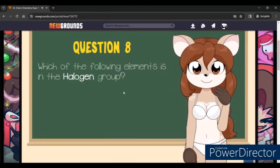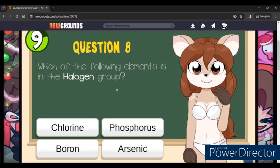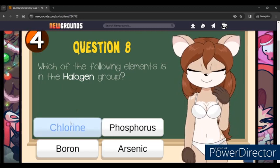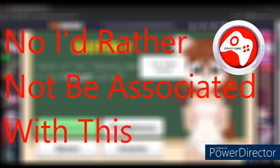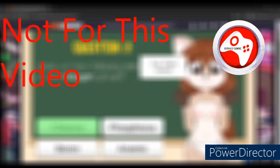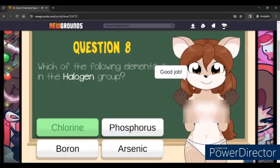You have lost a lot of your clothes, but this was just a simple quiz. Which of the following elements is in the halogen group? Oh god, Average, can you please enter that? What do you mean you don't want to be associated with this? Sir, you are my editor. Fine, but you're not getting paid. I'll do it myself.